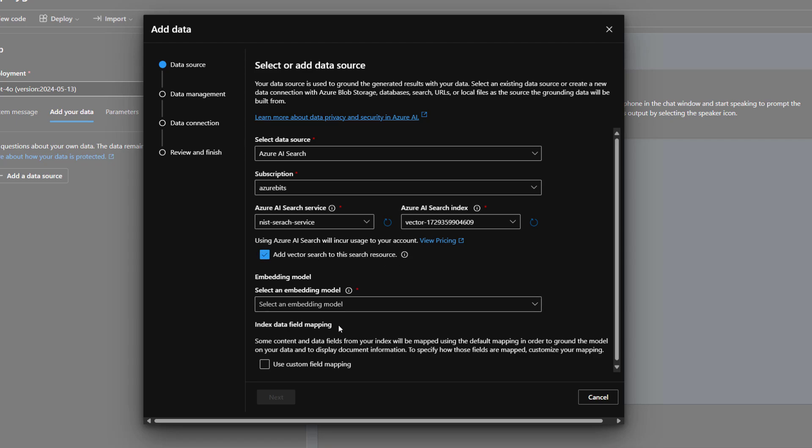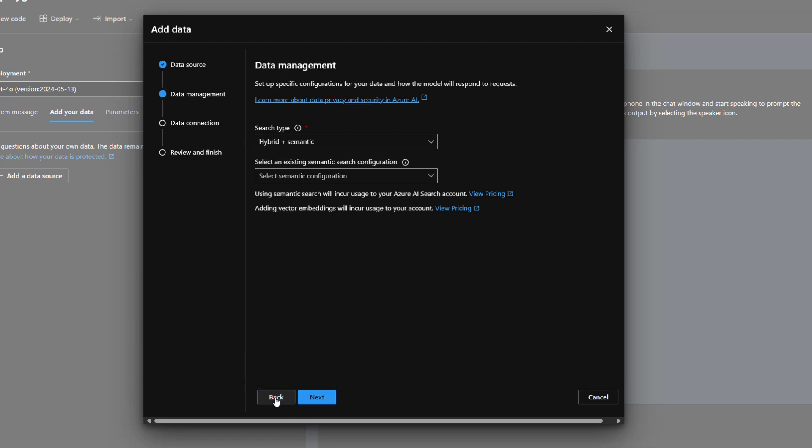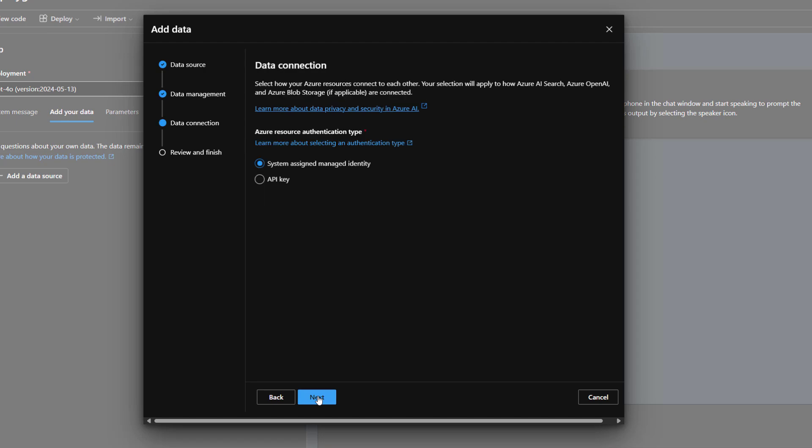And now click Next and leave it default. Search type and existing semantic search configuration. And I will choose this API key and then say Next.